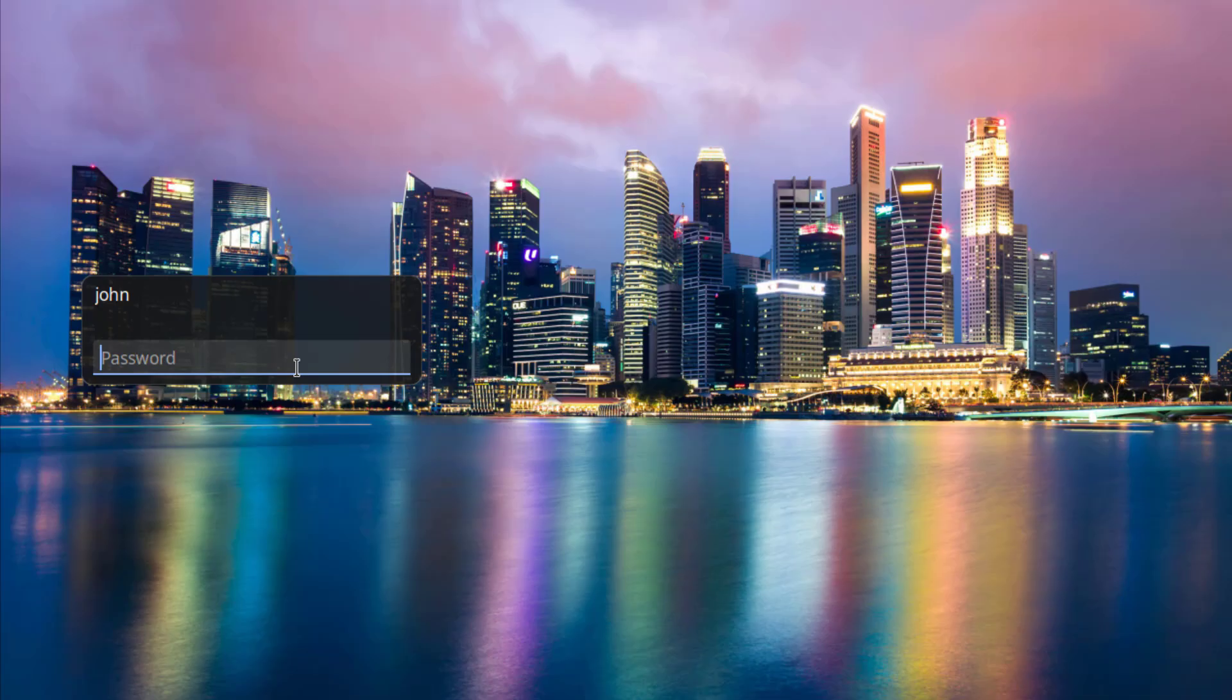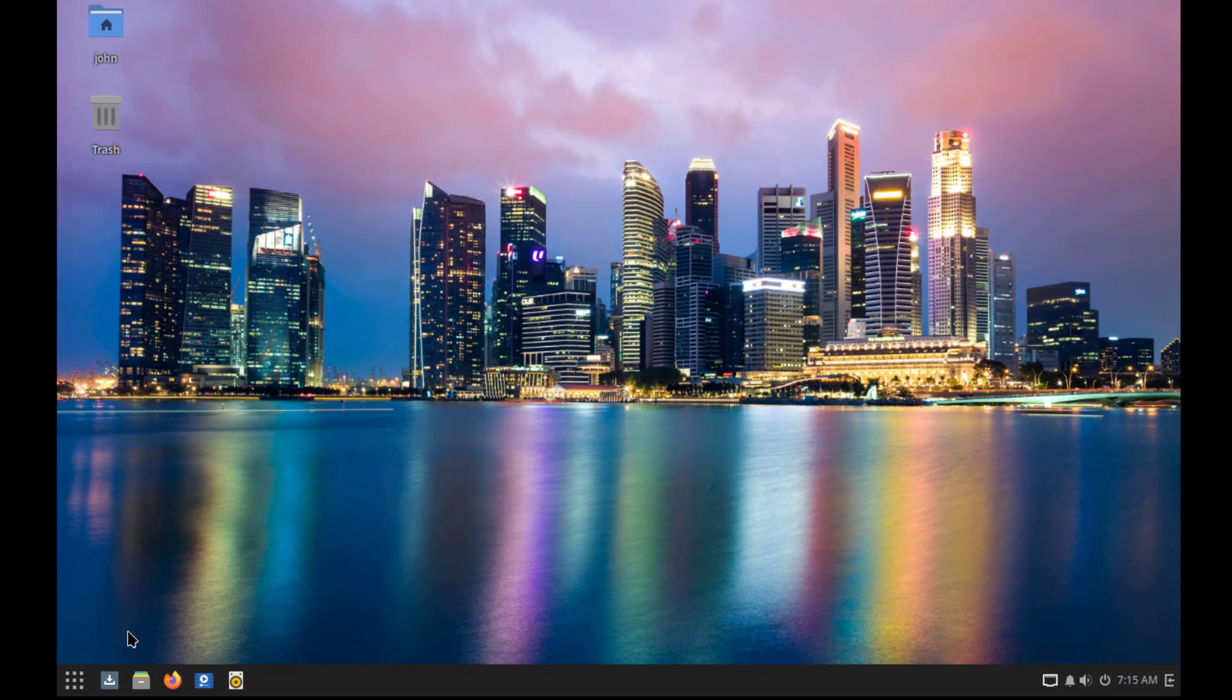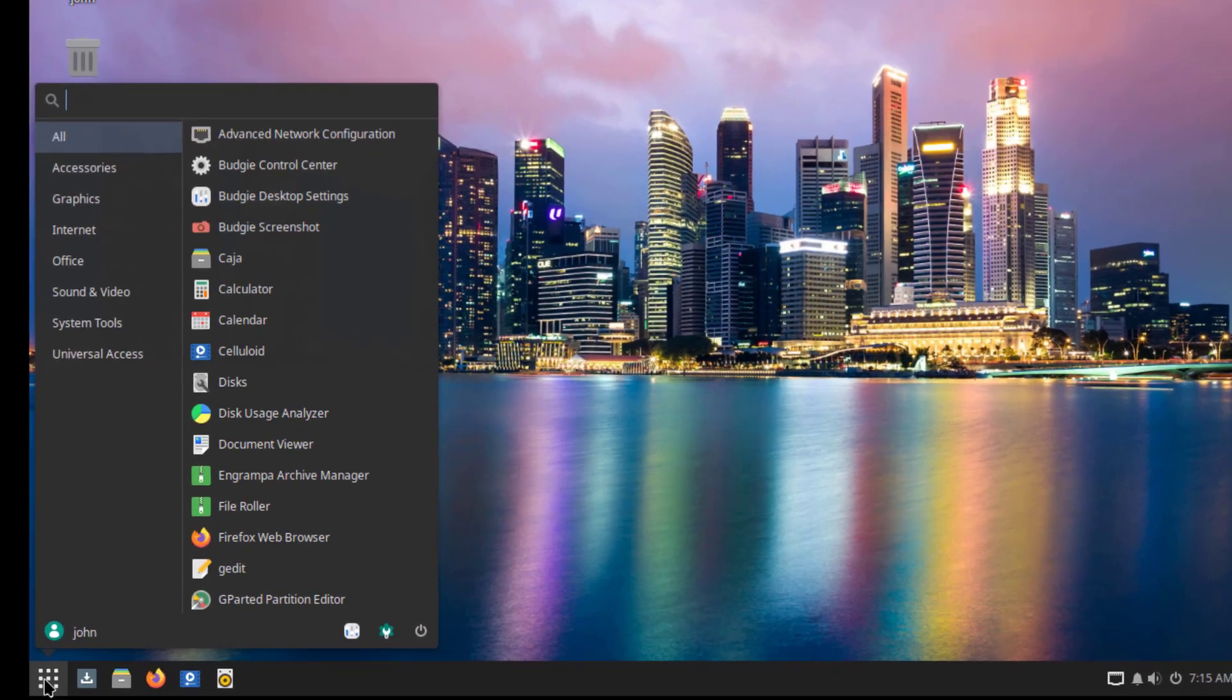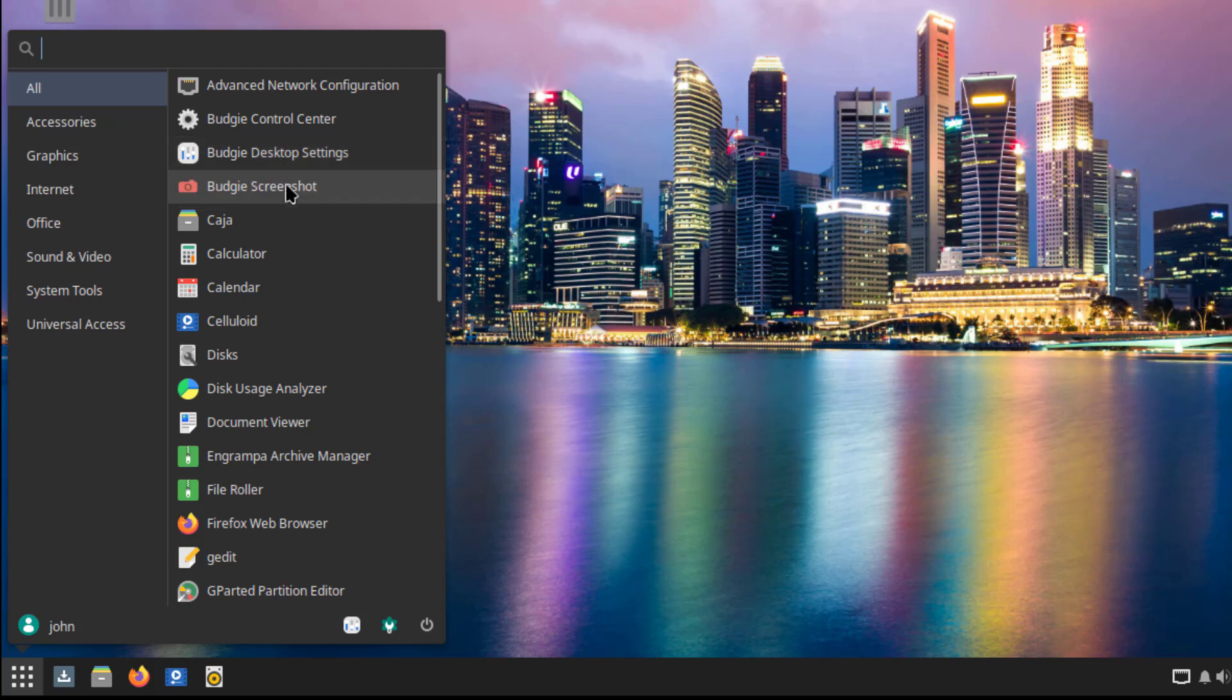I'm going to log in. So on the lower left side, I'll click on the grid icon. So this is all. And these are all the applications.